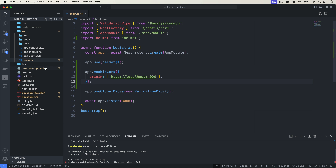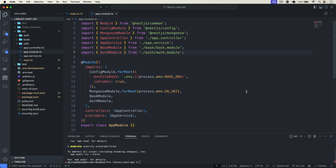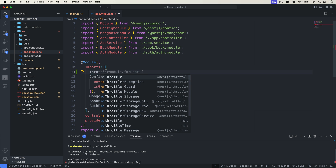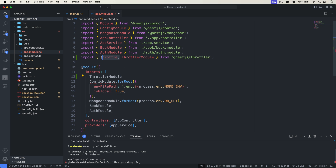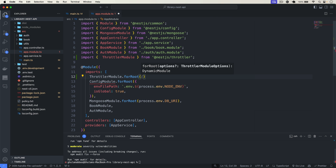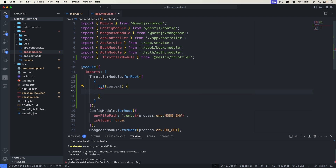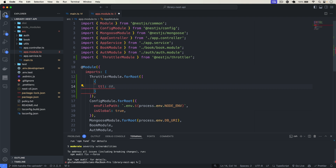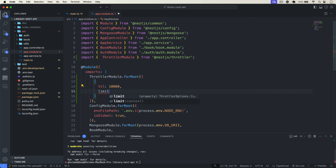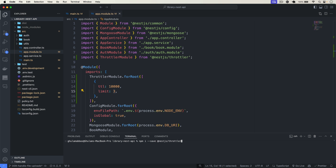Let's use it at the app level. I go to app.module.ts and in the imports I add ThrottlerModule.forRoot(), passing our options. We set the TTL — the time — to 10000 milliseconds, and then we set the limit to 3. This is the time window and this is the maximum request count. Let me run that and then explain further.